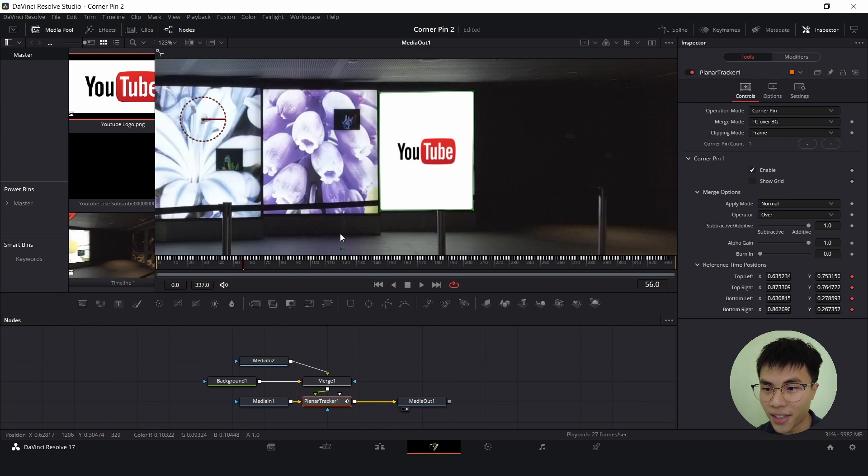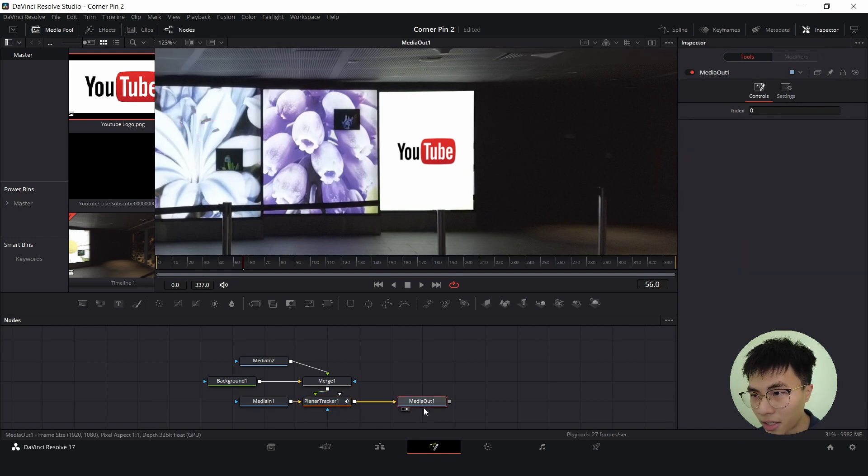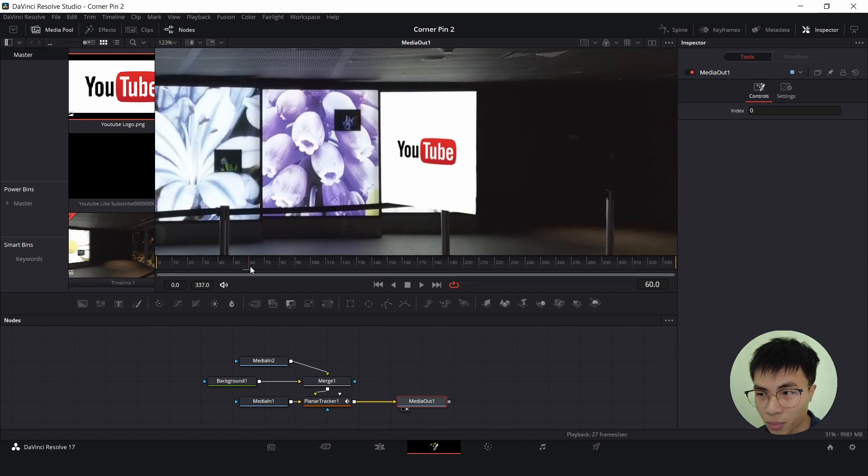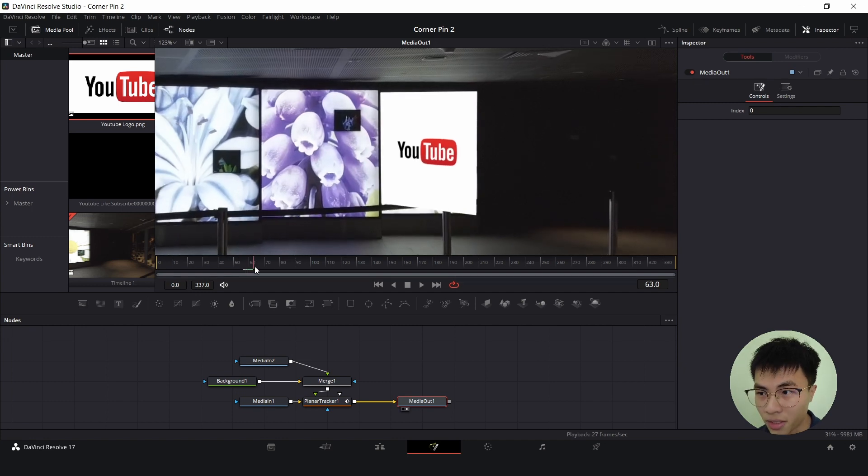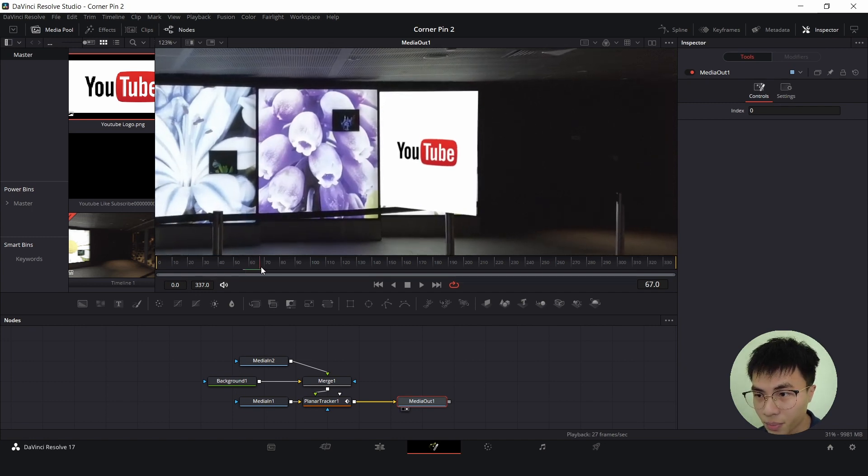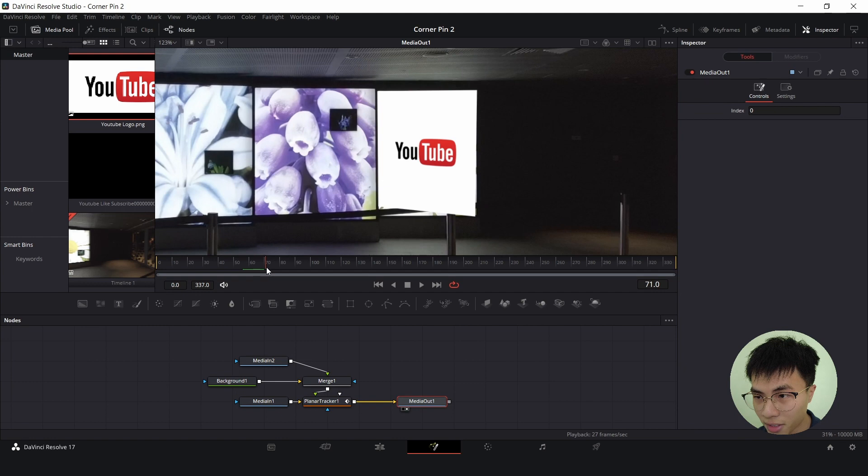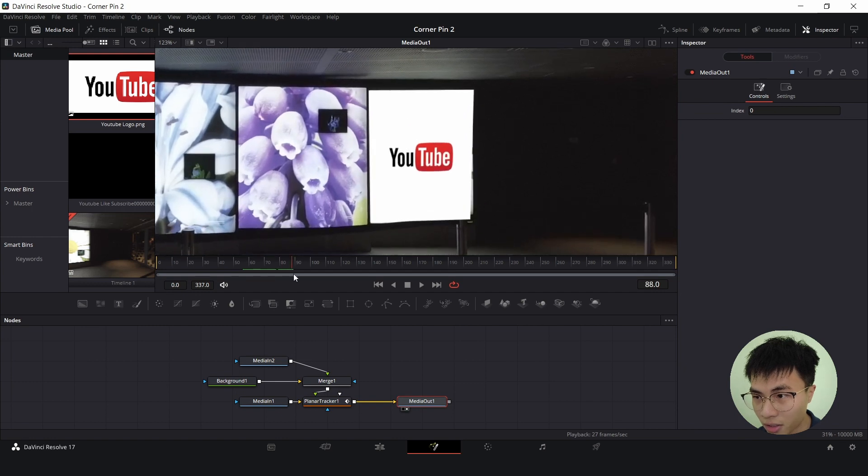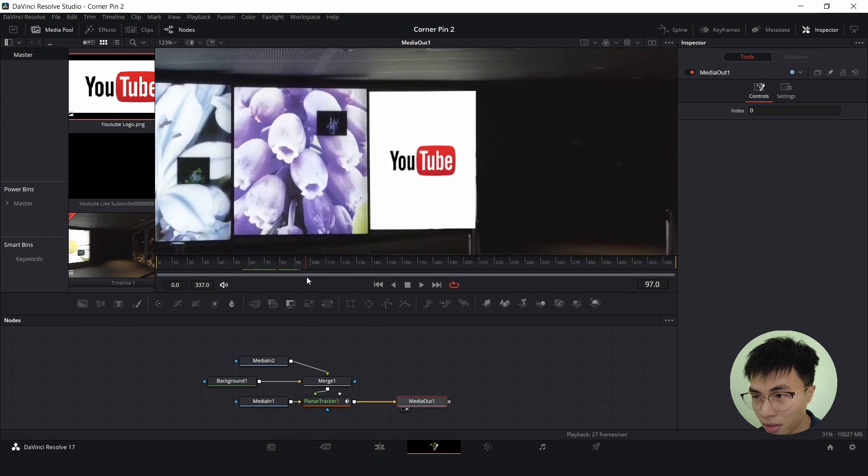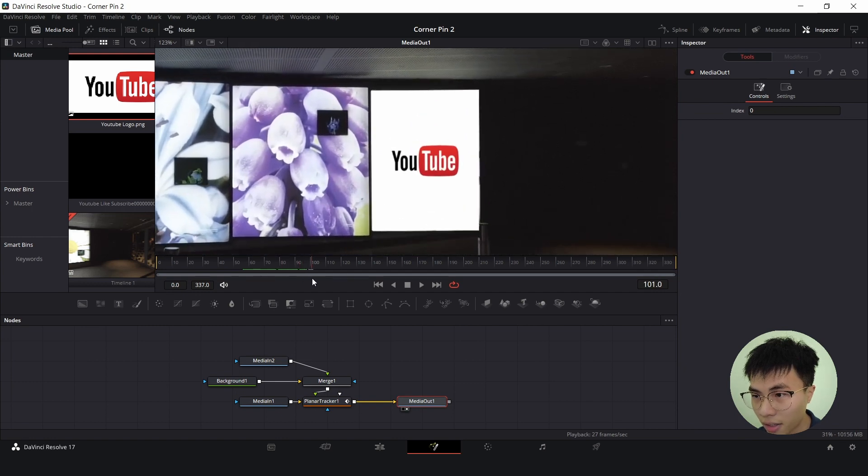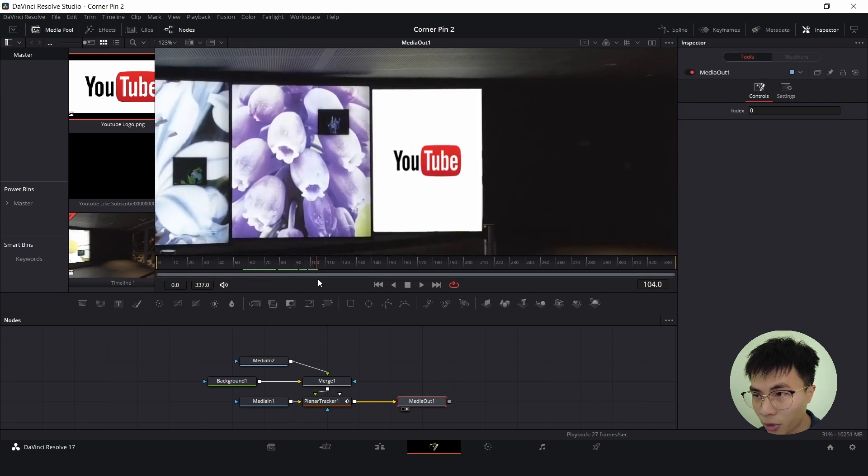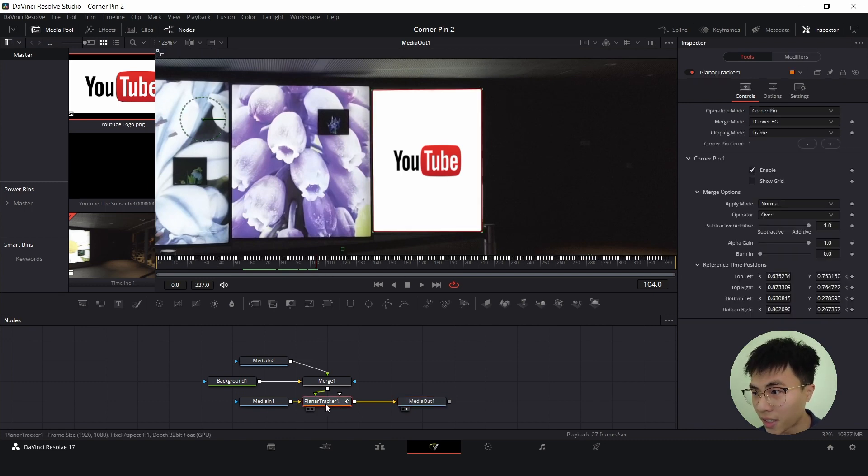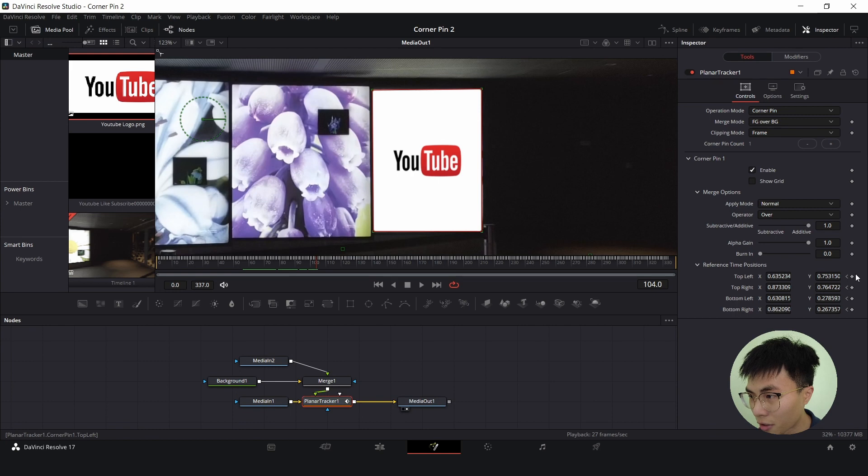Now I will click on media out again and find the point right after the image is back to normal. So now it's distorted, and somewhere here the image is back to normal. I'll click on planar tracker one and set another keyframes, so I'll set all four keyframes.